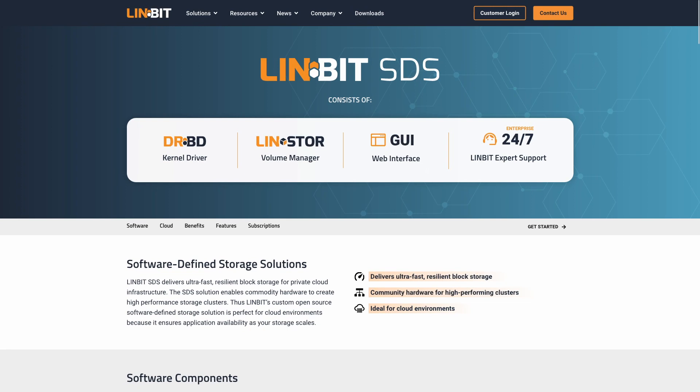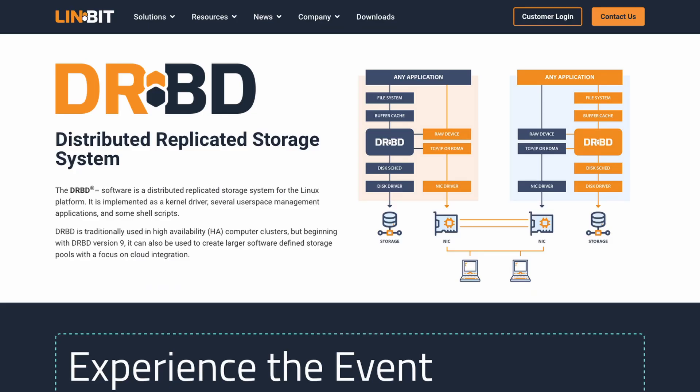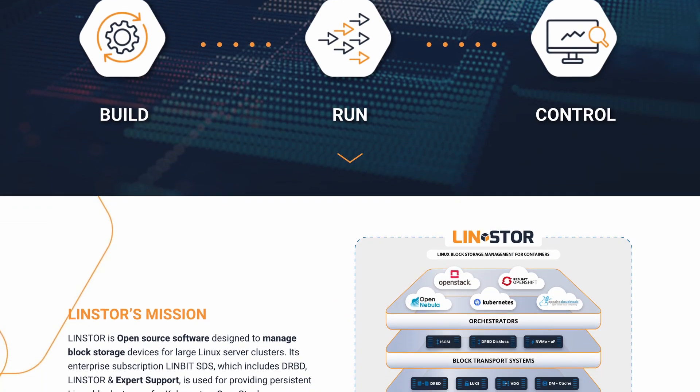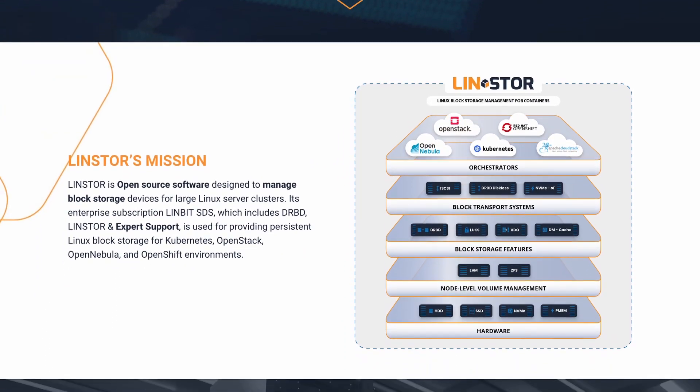Let's talk about LinBit SDS software components — LinStore and DRBD. DRBD takes care of replicating your database's data directory across your cluster nodes. And here's the game changer: LinStore, the block storage manager. With LinStore defining your storage and deploying across your cluster, it becomes a piece of cake. Say goodbye to manually editing complex configuration files — with LinStore, you'll never have to edit a DRBD.res file again. It's all about quick and easy configurations tailored to your specifications.